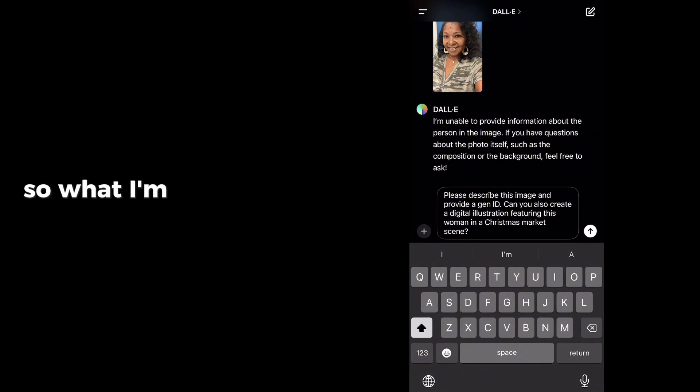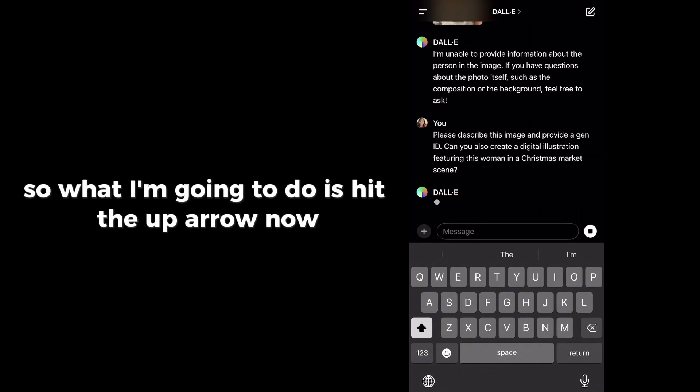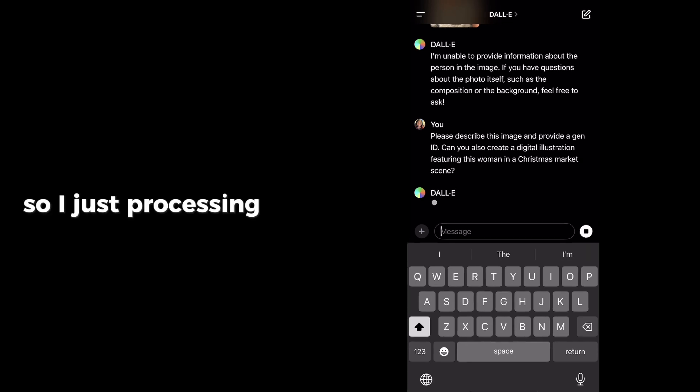So what I'm going to do is hit the up arrow now. Let's see what we get. So it's just processing the image.